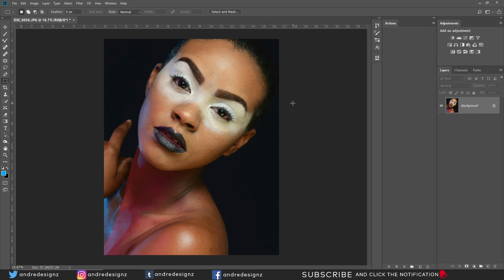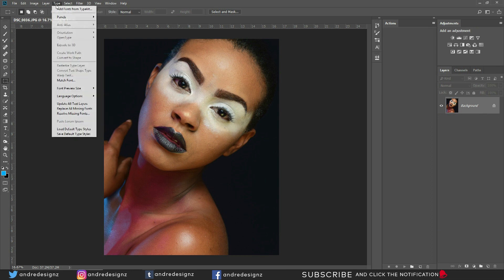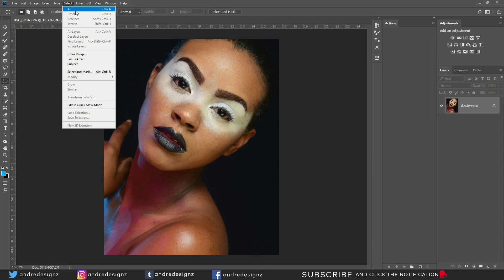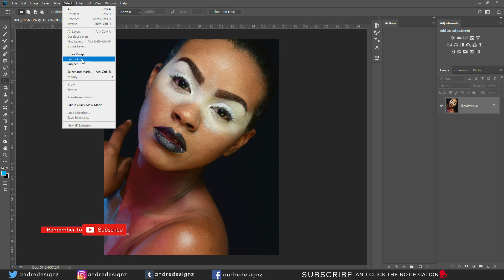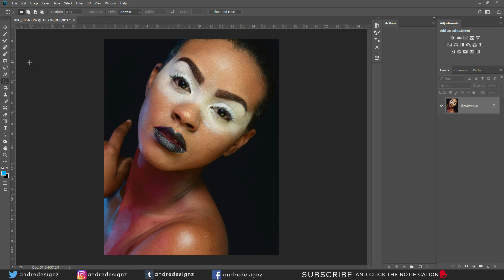We have two types of actions: an 8-bit action and a 16-bit action. It's good to create both because sometimes you'll be working on an 8-bit image and sometimes on a 16-bit image. I like to work on 16-bit all the time because it has more information, and if you shoot raw, 16-bit is best for editing.